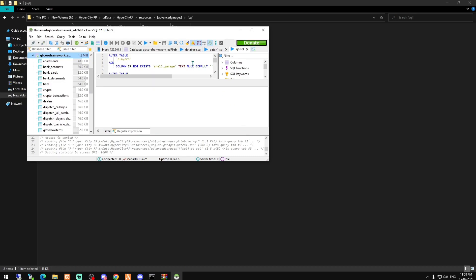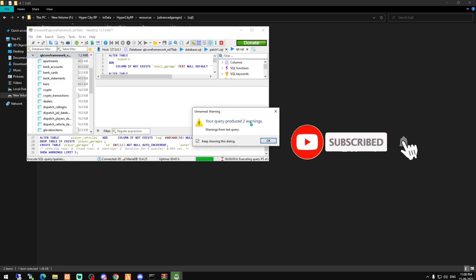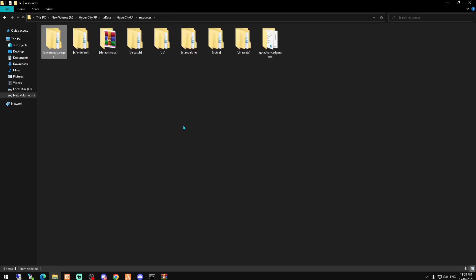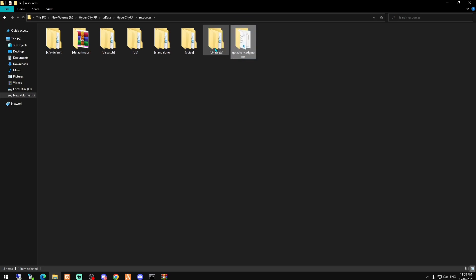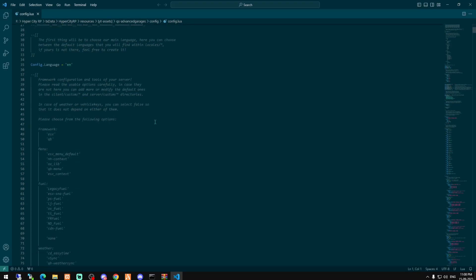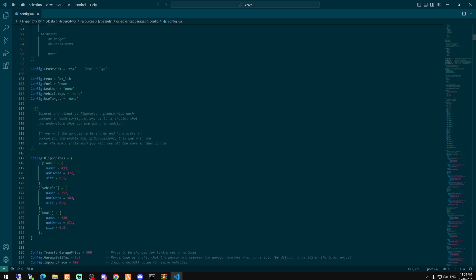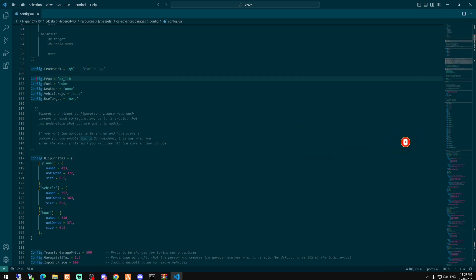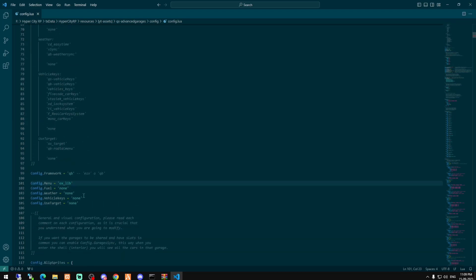I'll provide the ESX version on my second channel since we are working on ESX servers also, so make sure to watch that video too. Now we have to run the SQL. After that, we can delete the extra folder and open the main folder's config file to edit it.